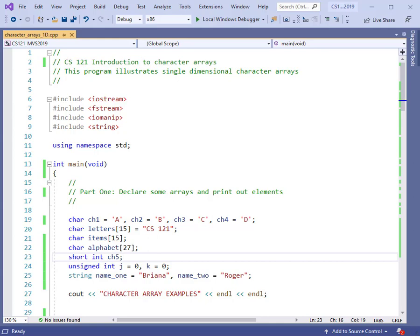We've been looking at several different kinds of one-dimensional arrays so far in this video series, but there's one particular type of one-dimensional array that we need to pay special care to, and that's the character array. Character arrays have their own kind of unusual behavior sometimes, and they can really cause you a lot of frustration if you don't know what's really going on with them. We're going to take a detailed look at what character arrays are, how they behave, and how you can avoid some of the issues that may crop up in your programming.